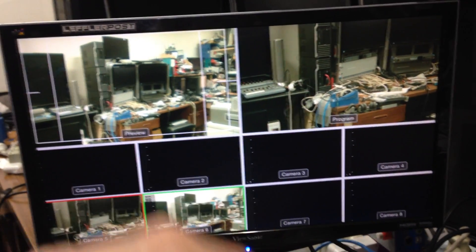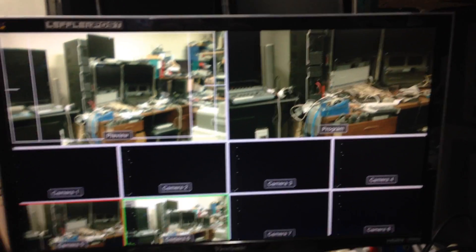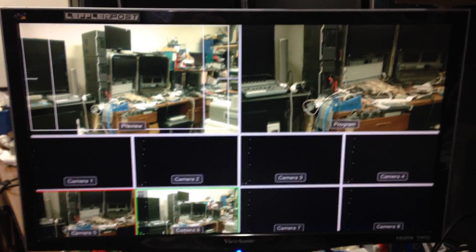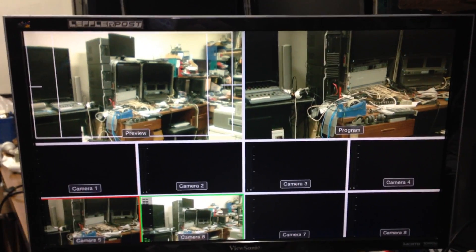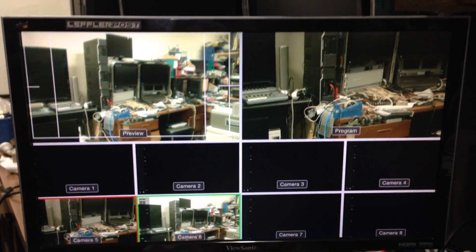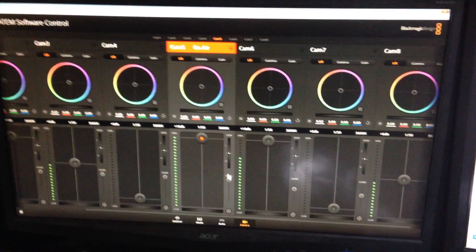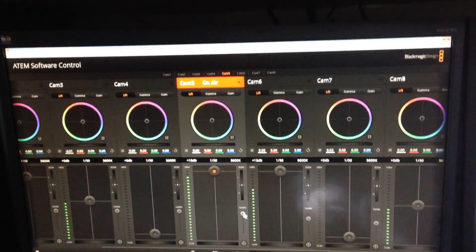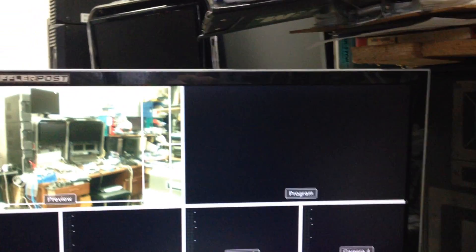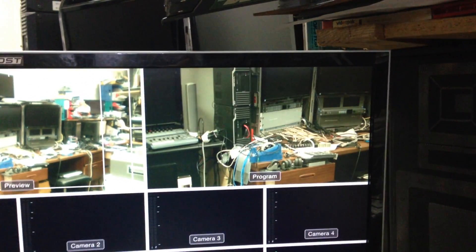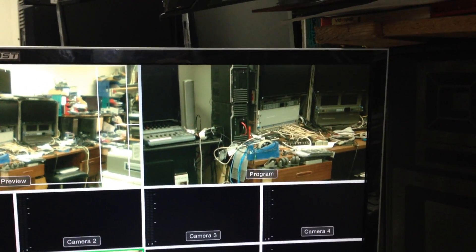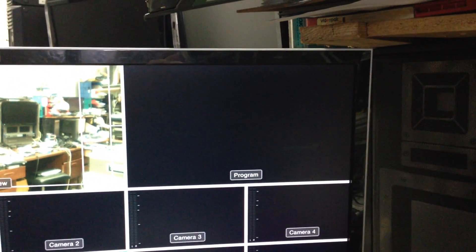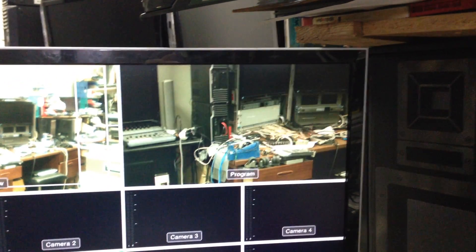They've both got Fujinon B4 lenses with a B4 adapter. And what I'm going to show you is I'm controlling the iris over here. As I wind the iris down you'll see the iris going down, there's the iris going up and everywhere in between. So it's all nice and sensitive. That's camera 5 on here.